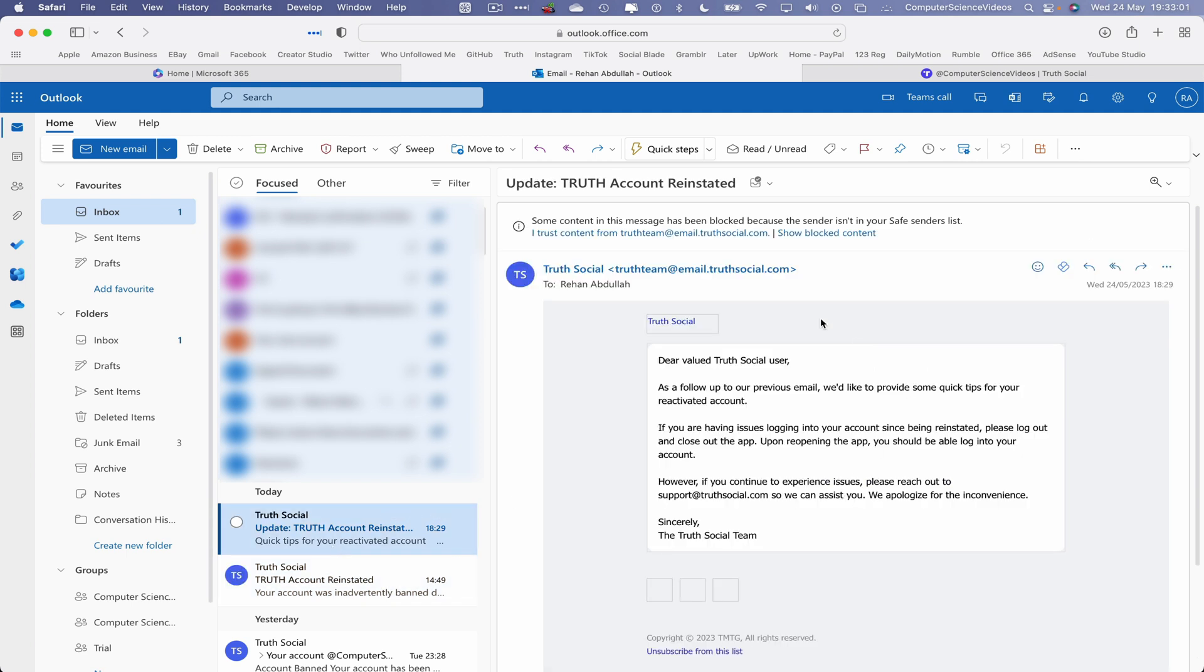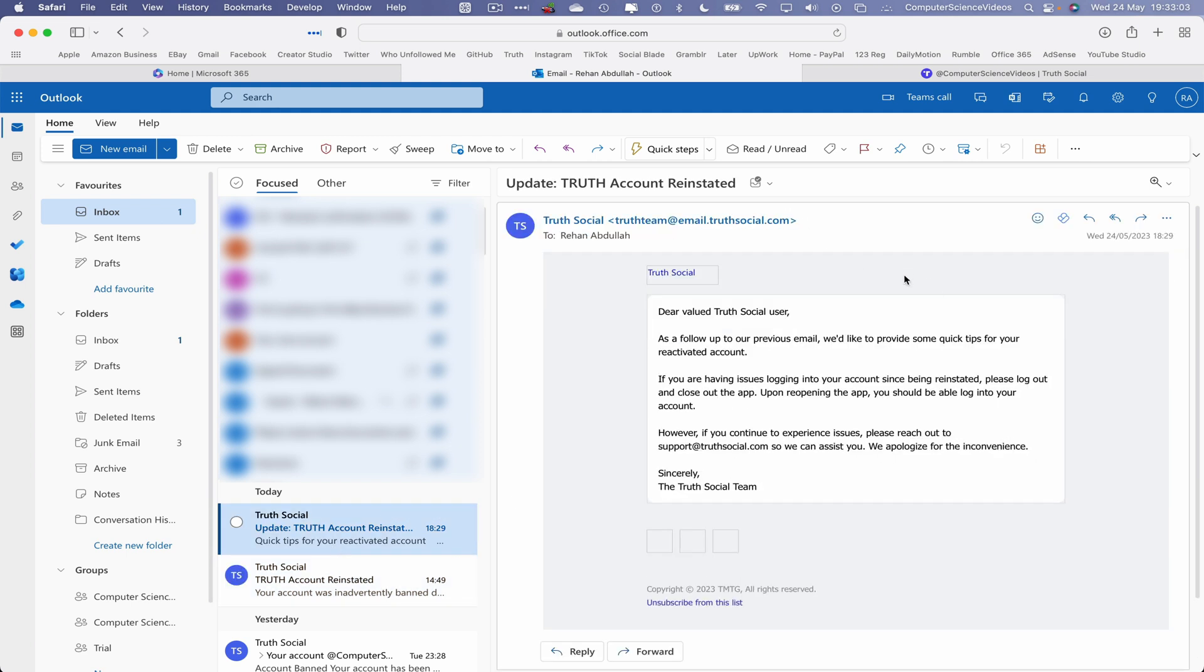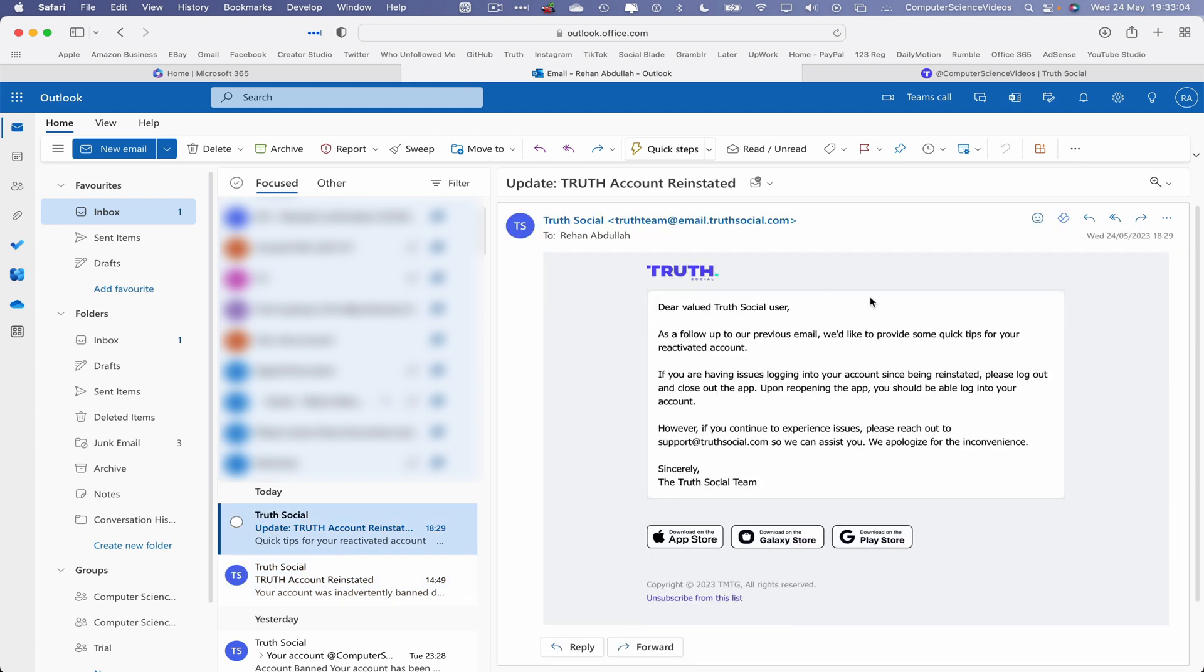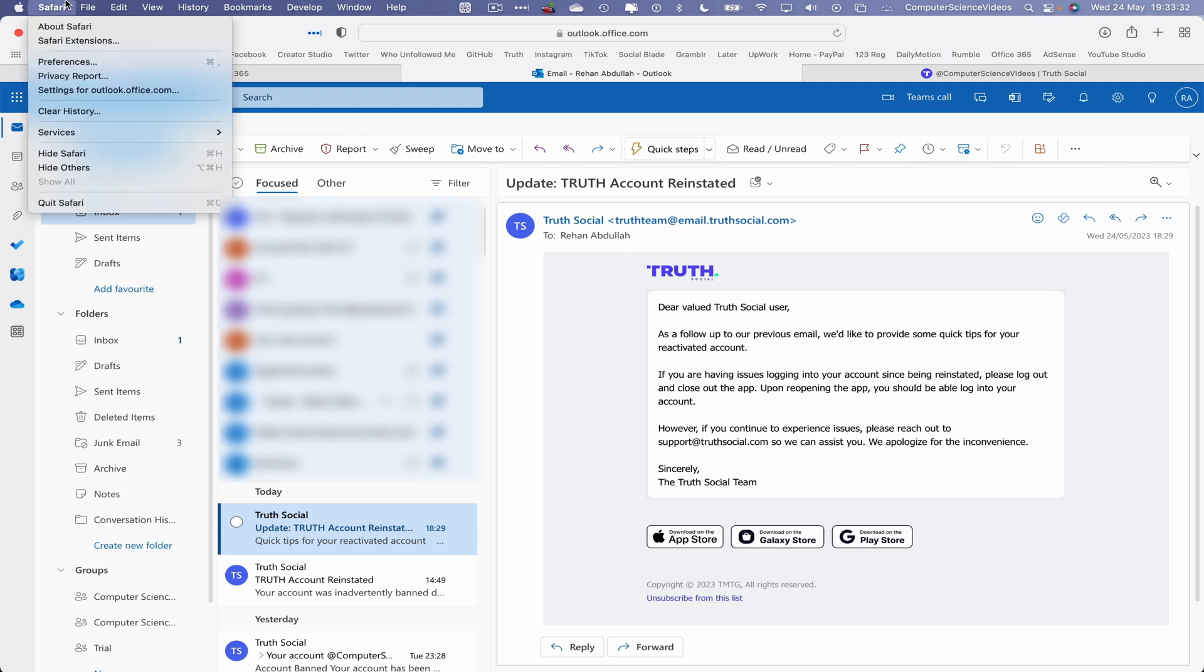They've sent me another email that says: Dear valued Truth Social user, as a follow-up to our previous email, we'd like to provide some quick tips for your reactivated account. If you are having issues logging into your account since being reinstated, please log out and close the application. Upon reopening the app, you should be able to log into your account. However, if you continue to experience issues, please reach out to the support team so we can assist you. We apologize for this inconvenience. That's okay. We can now quit Safari.